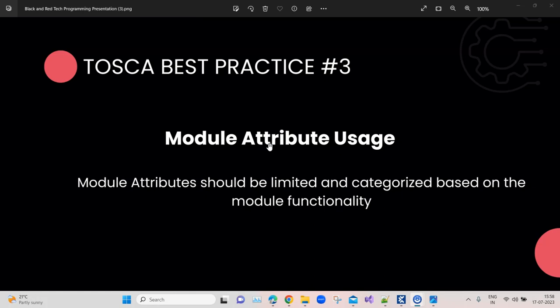So talking about best practice number three, it is about module attribute usage. We have seen what is a module and what are the different module attributes related to that particular module in Tosca. You create a module by scanning your application.